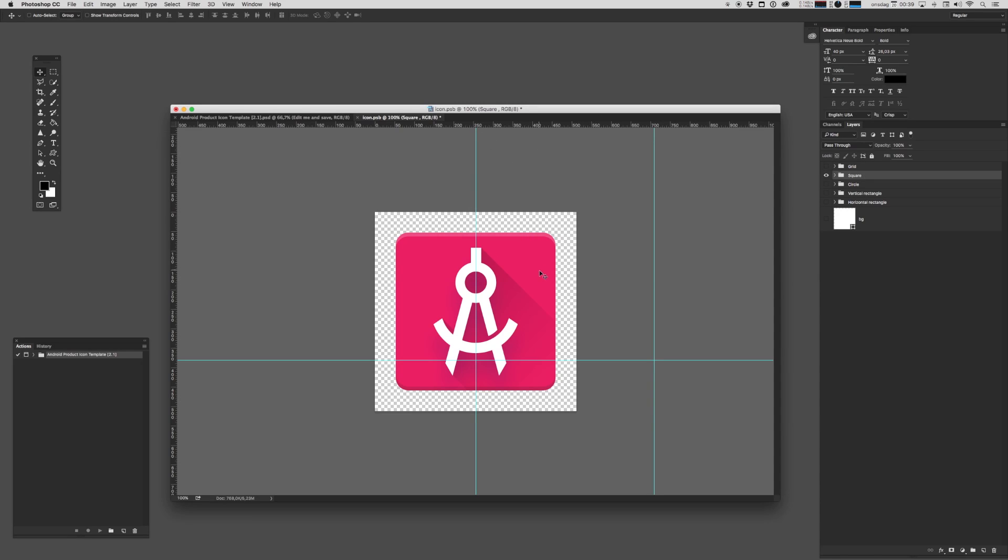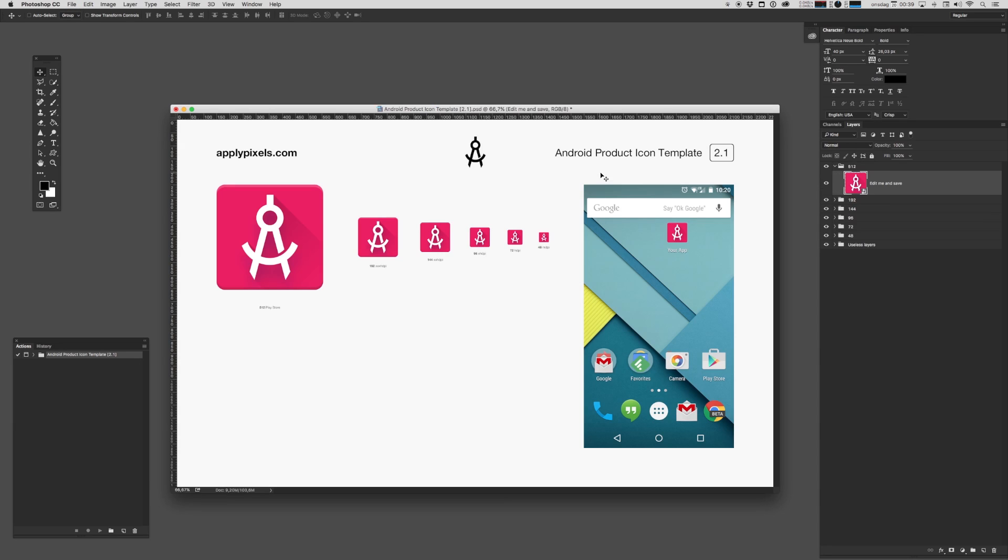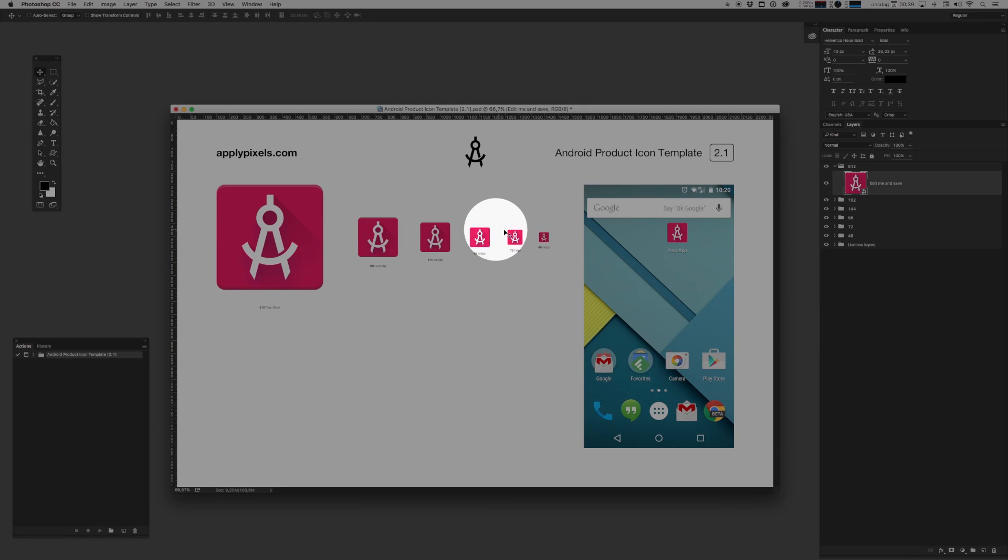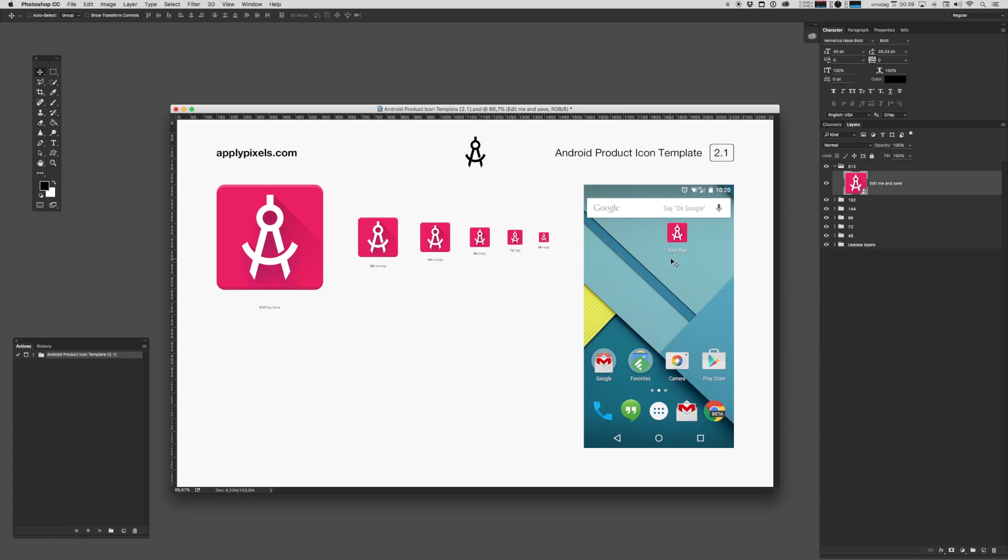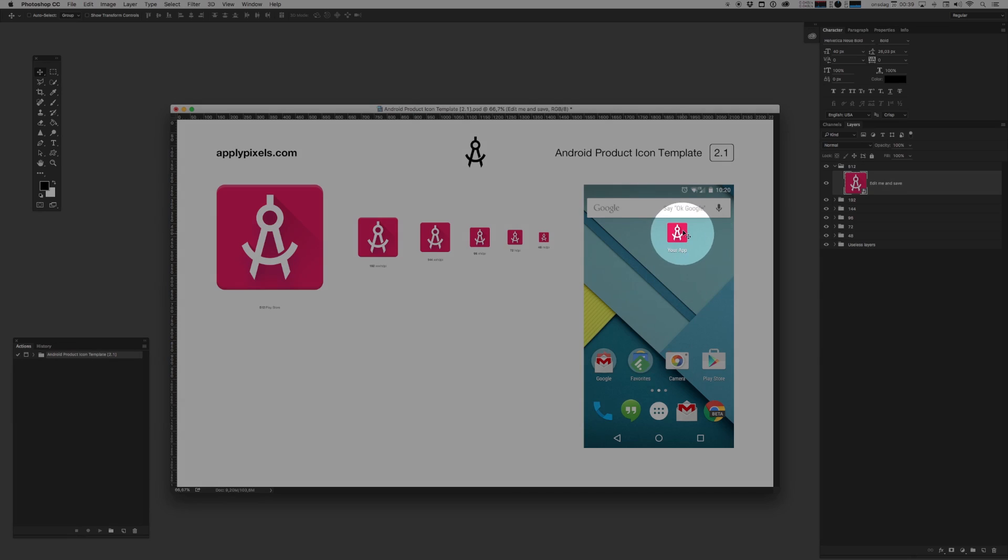Once you're done and happy with your icon all you need to do is save the PSD file. Once it's saved you can close it up and now you'll notice how all the different sizes have been rendered out automatically. That's pretty cool. We even have this neat little preview where you can see your icon inside a screenshot.